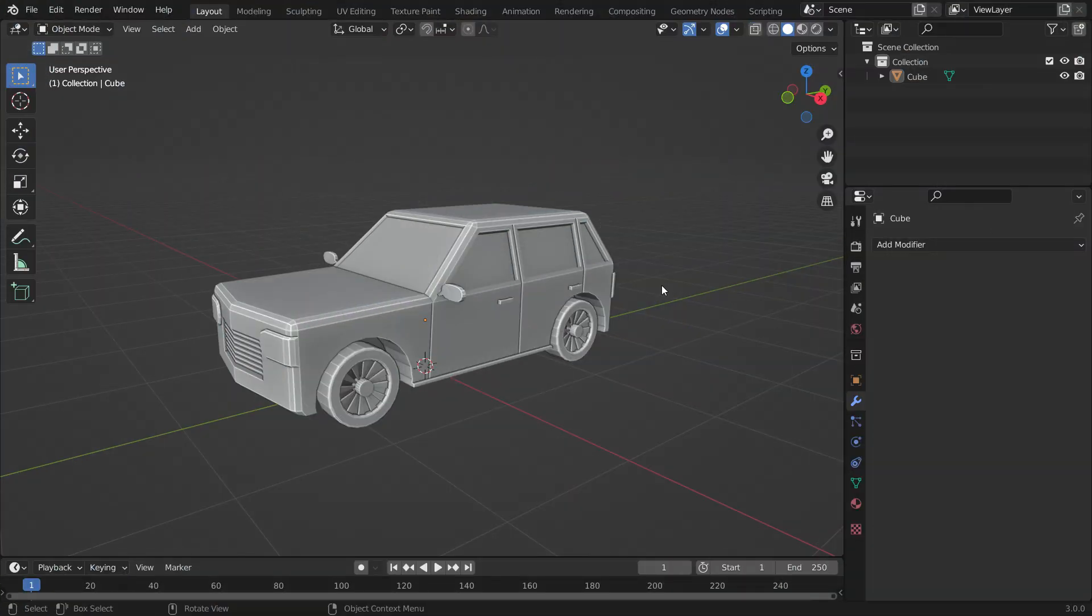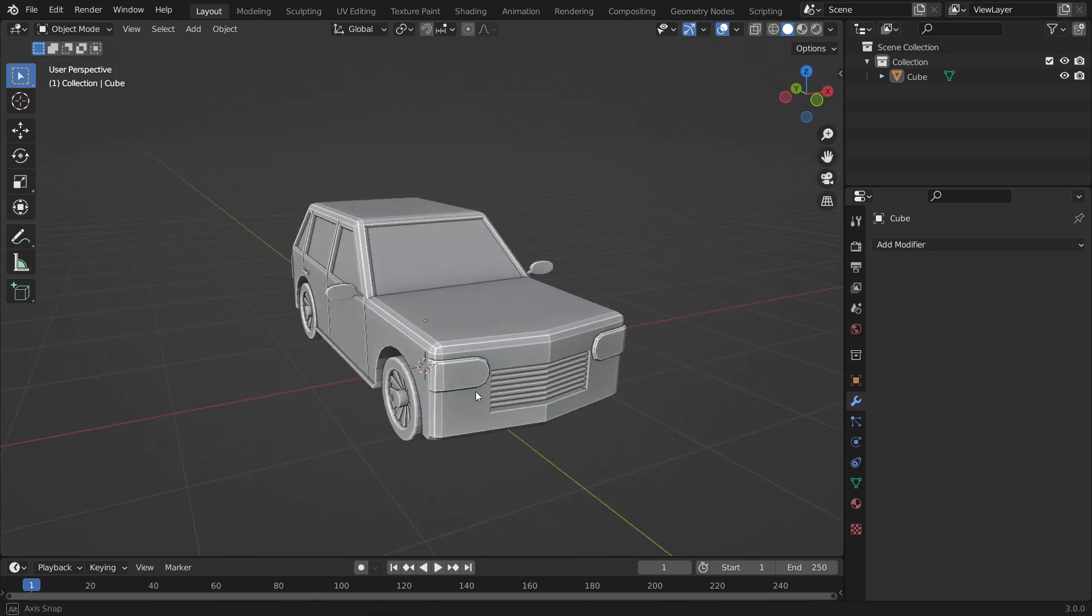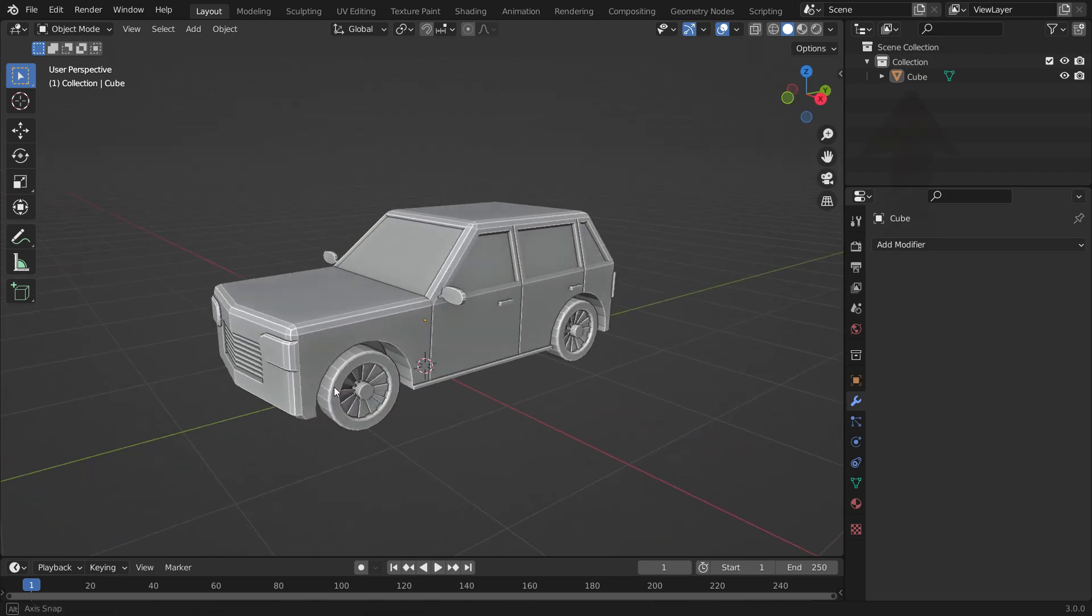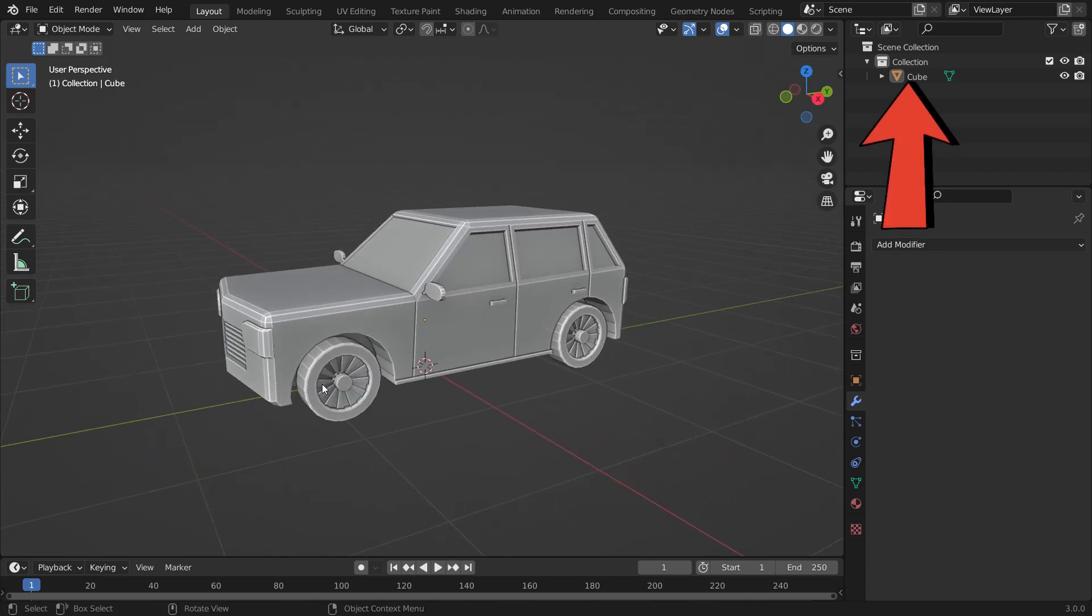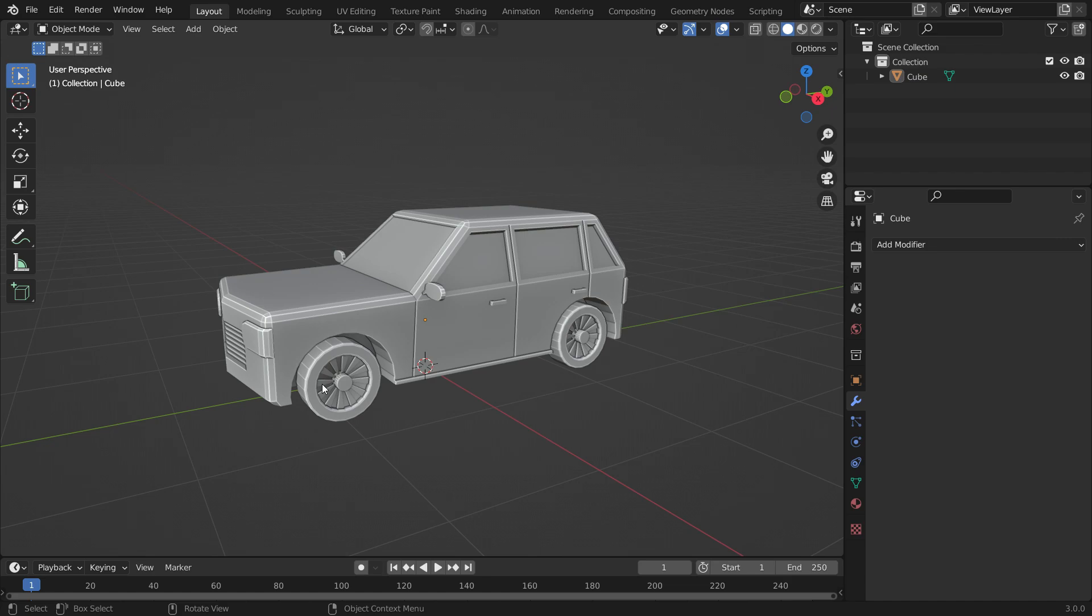Now, we need a car model. I made a tutorial on how to model a low-poly car in Blender. You can watch the tutorial from the link. Open the car model in Blender 3.0 version. I will share the download link in the video description.